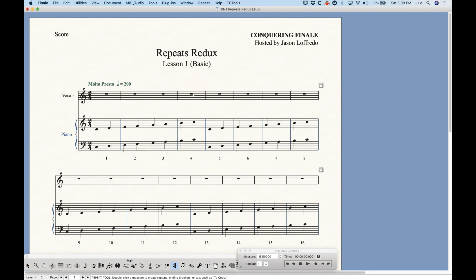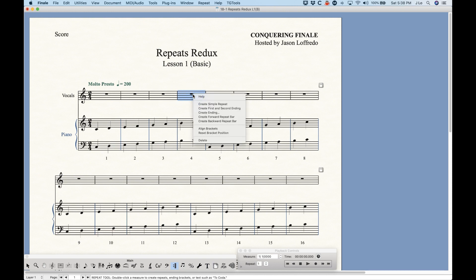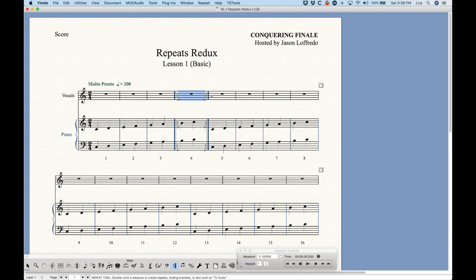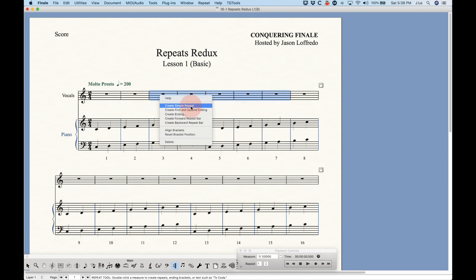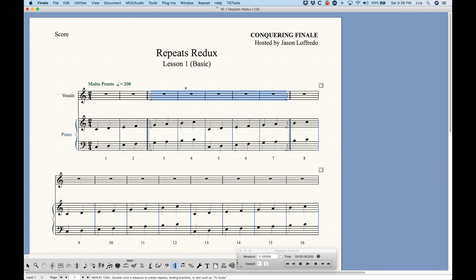The simple way to use the repeat tool is to just select the measure and right-click to pull up the contextual menu. There's an option called Create Simple Repeat. If you select that, you get a repeat. And if you select more measures, it will repeat all of those measures — that's exactly how it works.